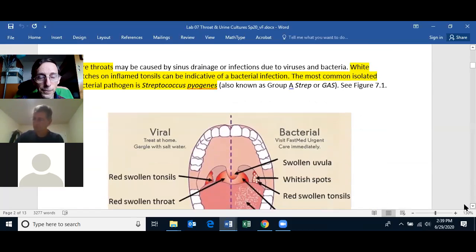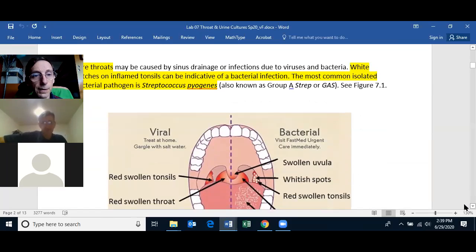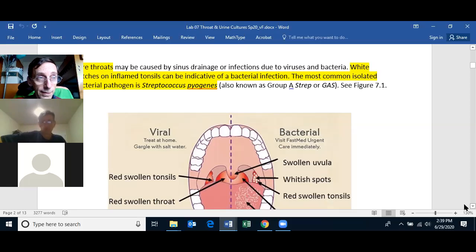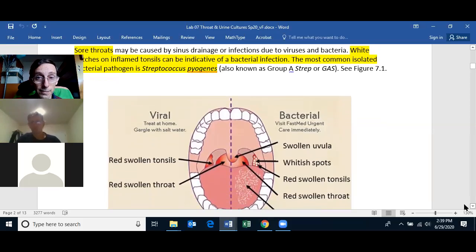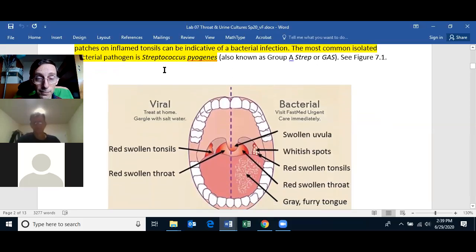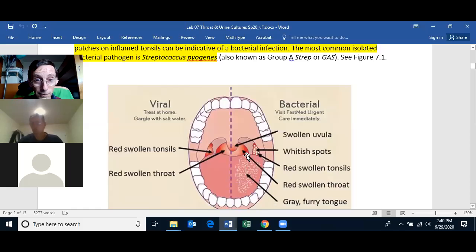For throat cultures, we usually perform a throat culture on a patient that has a sore throat. Simply having a sore throat is not enough indication for bacterial testing because most sore throats are caused by viruses. But if you see white patches on an inflamed tonsil, that is indicative that the sore throat might be caused by a bacterial pathogen, especially Streptococcus pyogenes, also called Group A Strep. So a sore throat is probably not bacterial, but white spots indicate it's likely bacterial.